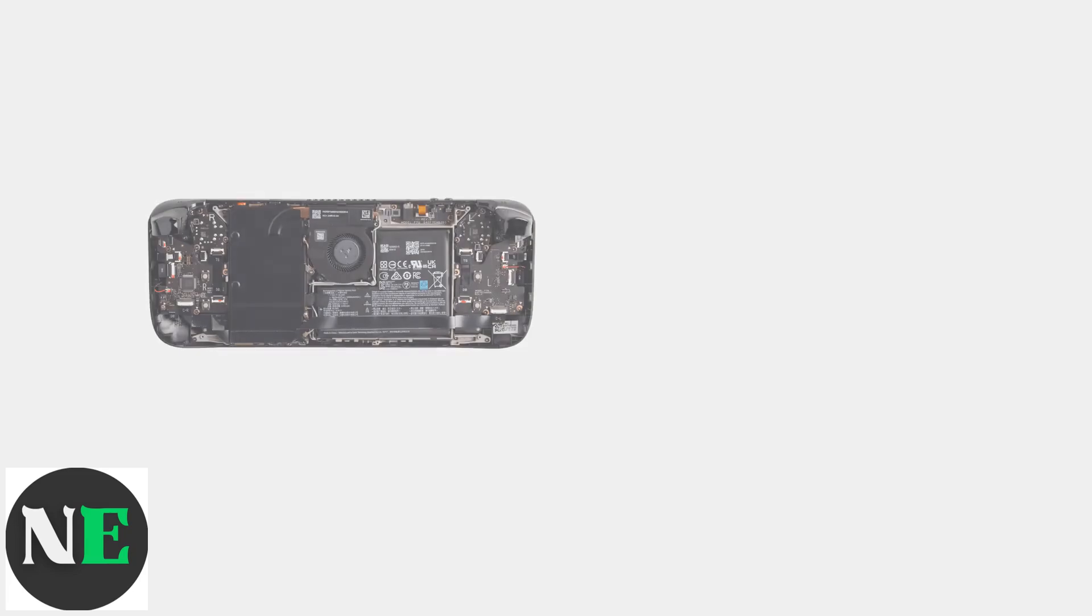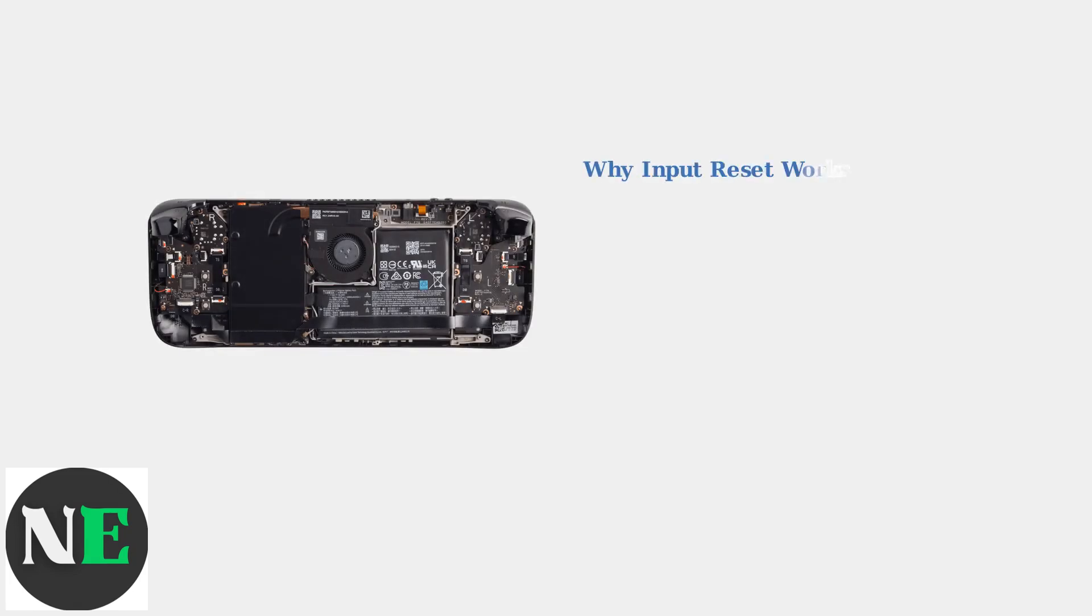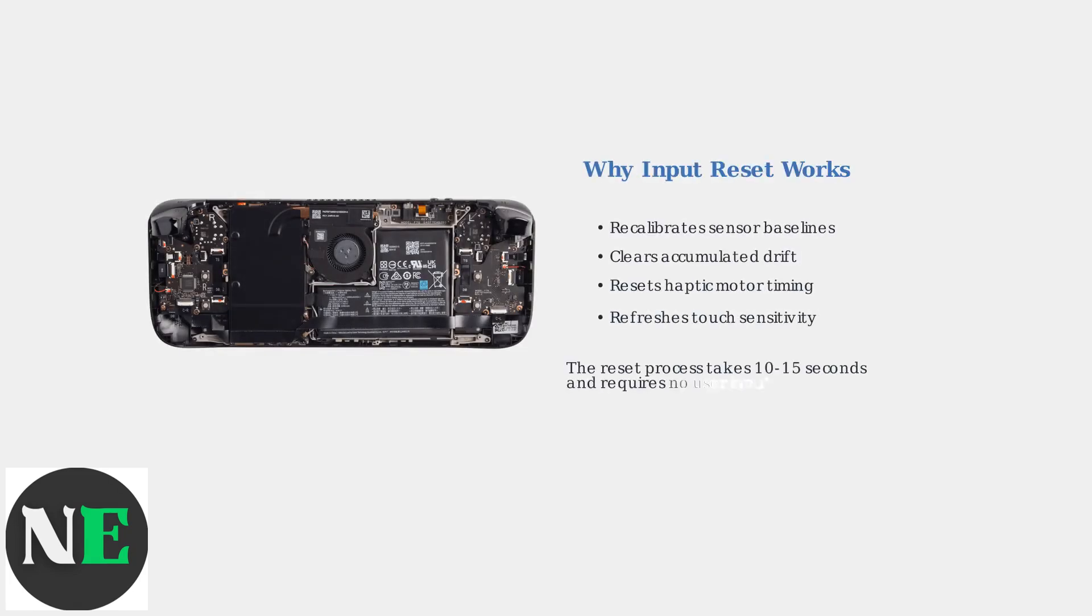The input device reset works by recalibrating the trackpad sensors to their baseline values. This process clears accumulated calibration drift, resets haptic motor timing, and refreshes touch sensitivity across the entire trackpad surface.